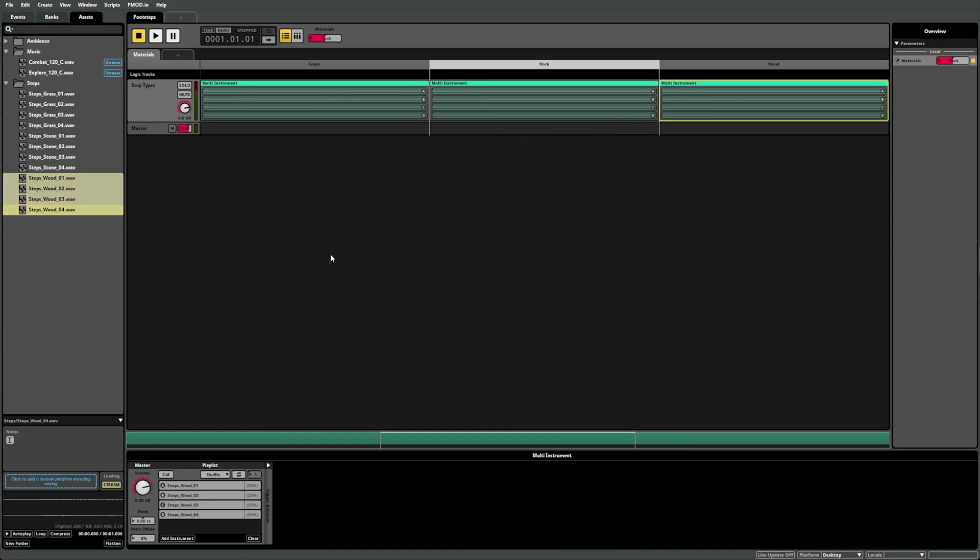And now, if we play the event, FMOD Studio will play whichever material type we have selected in our Materials parameter.